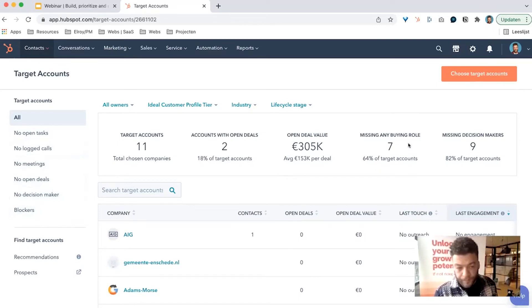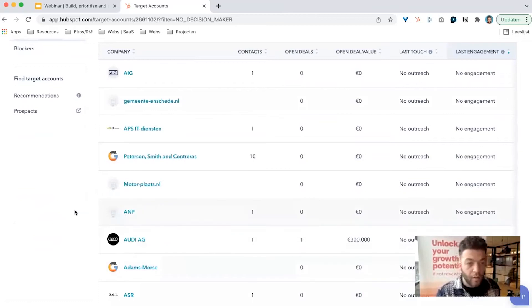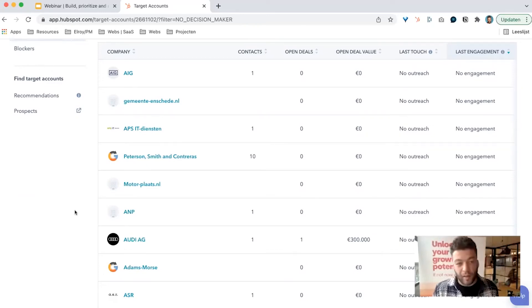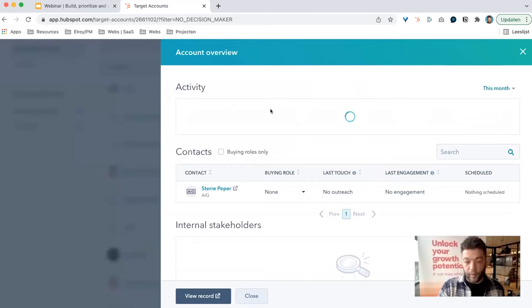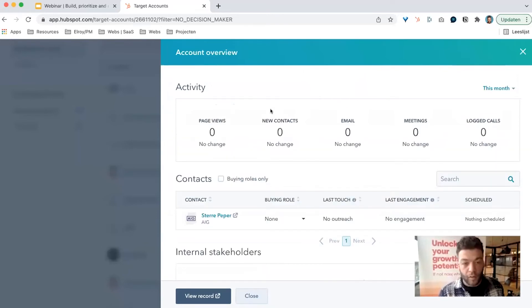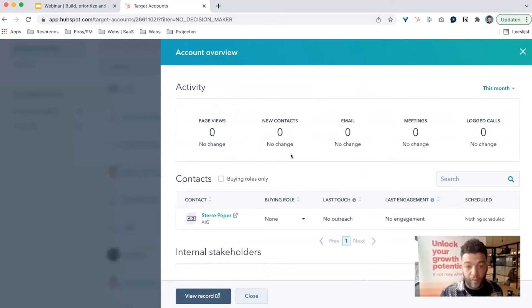For example, I see nine accounts with no decision maker — I can select that preset and see exactly which accounts are missing one. I can then work on identifying those decision makers, maybe using LinkedIn Navigator to dig up information. If you hover over a company name and select Account Overview, a panel pops up with all the activity and information stored about that target account — page views, which contacts have engaged on your website, new contacts, emails sent, meetings logged, and so on.